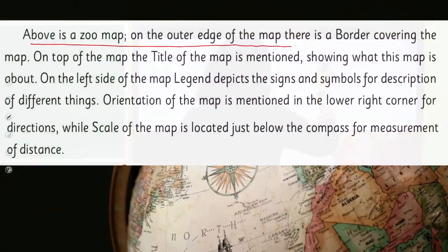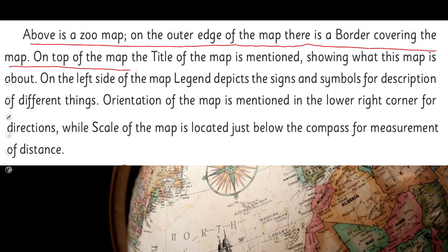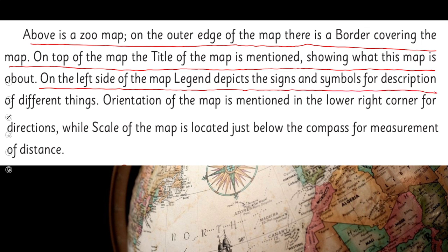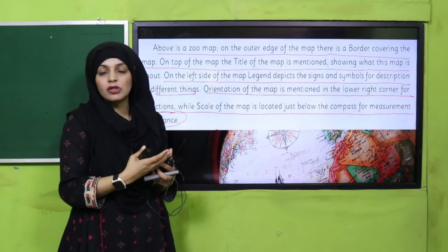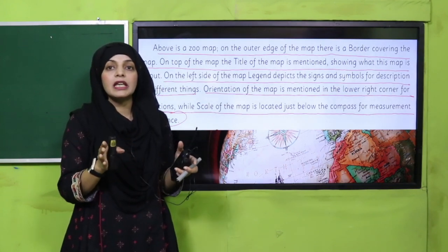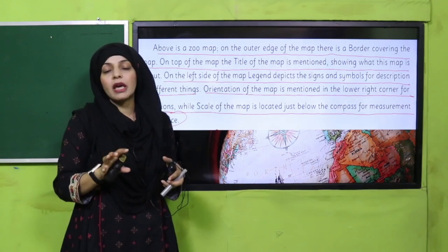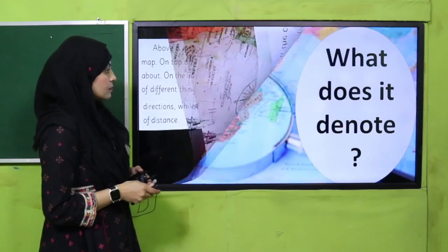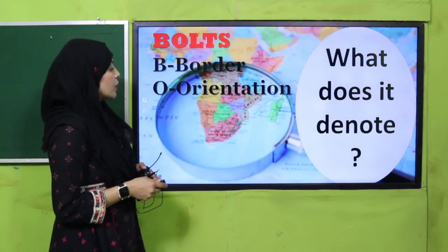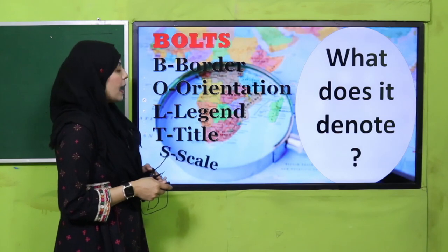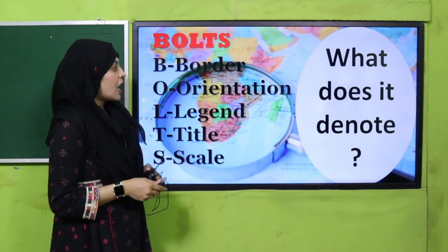Above is a zoom-up: on the outer edge of the map there is a border covering the map. On the top of the map, the title is mentioned showing what the map is about. On the left side, the legend depicts the signs and symbols for the description of different things. The orientation is mentioned in the lower right corner for direction, while the scale is located just below the compass for measurement of distance. These five essential key elements, called BOLTS, are written in a map for understanding different things.